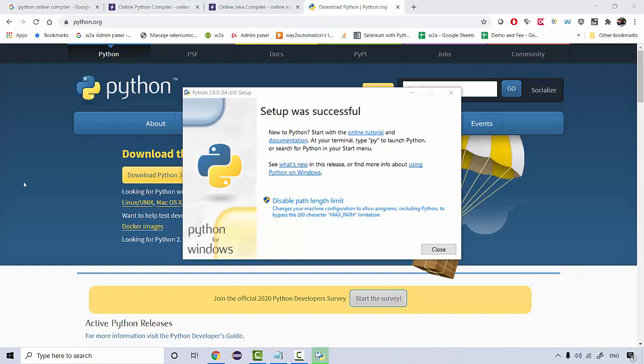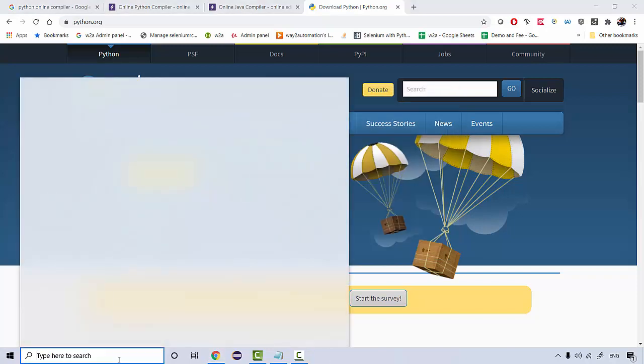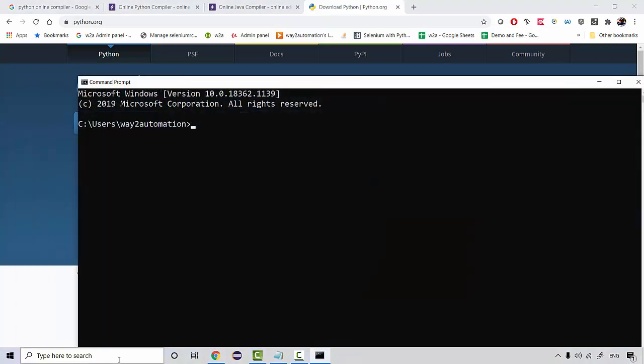So once the setup is successful, you can just close it and in the command prompt you can type python hyphen hyphen version which should actually gonna show you the current version of Python on your machine. I'm going to show you a detailed installation on a Mac as well in our next section itself.